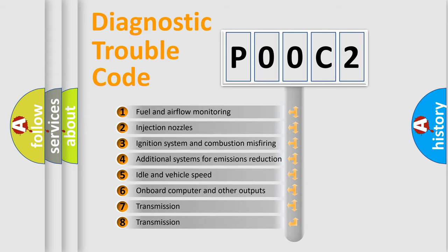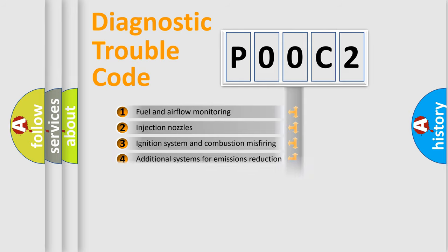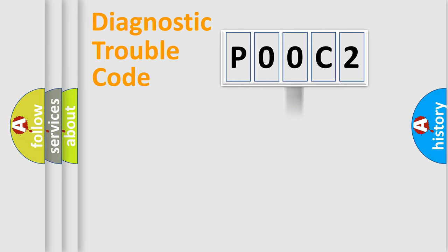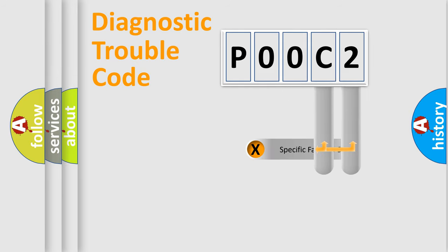The distribution shown is valid only for the standardized DTC code. Only the last two characters define the specific fault of the group. Let's not forget that such a division is valid only if the second character code is expressed by the number zero.